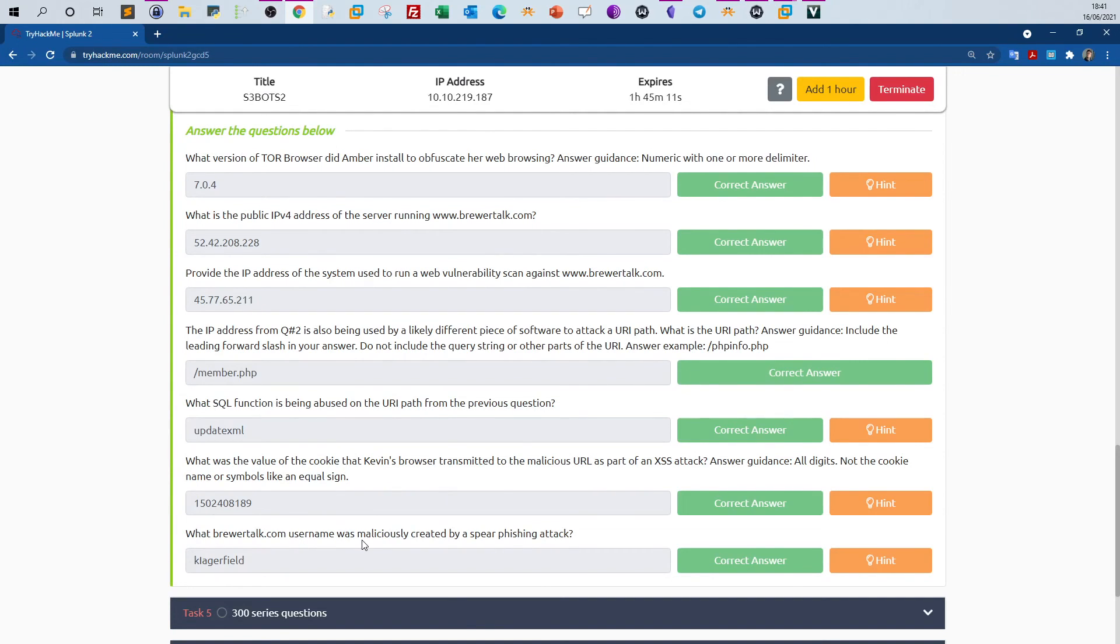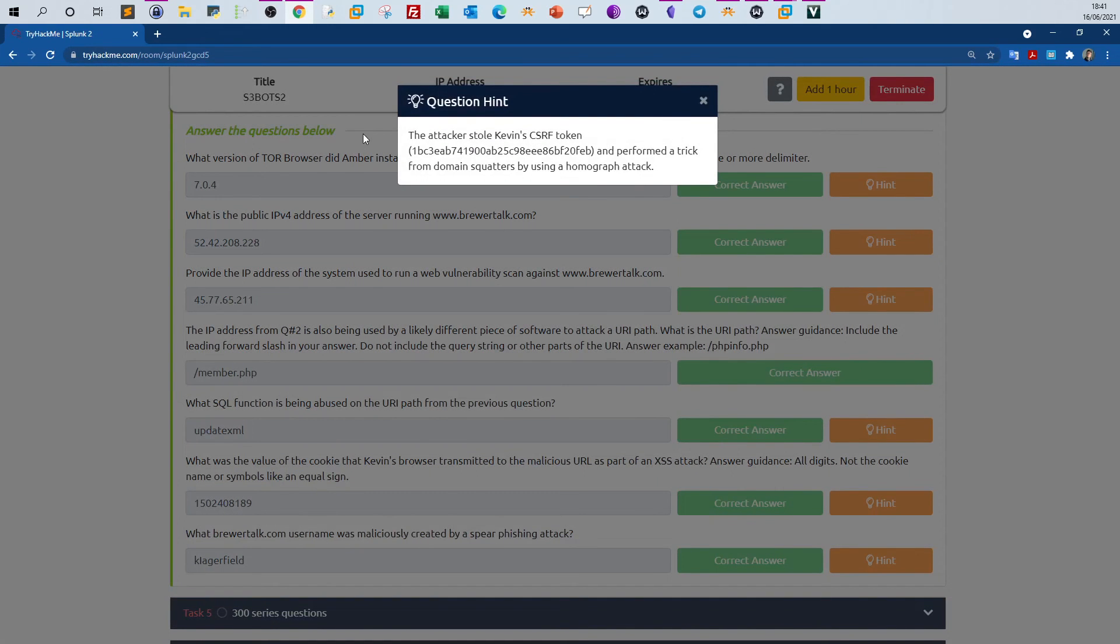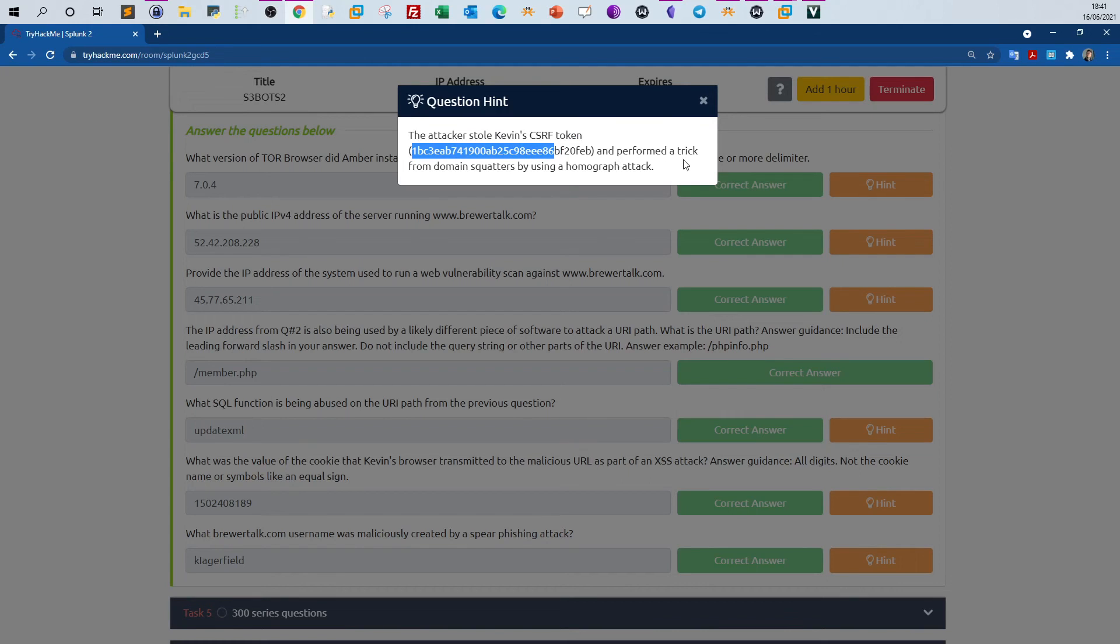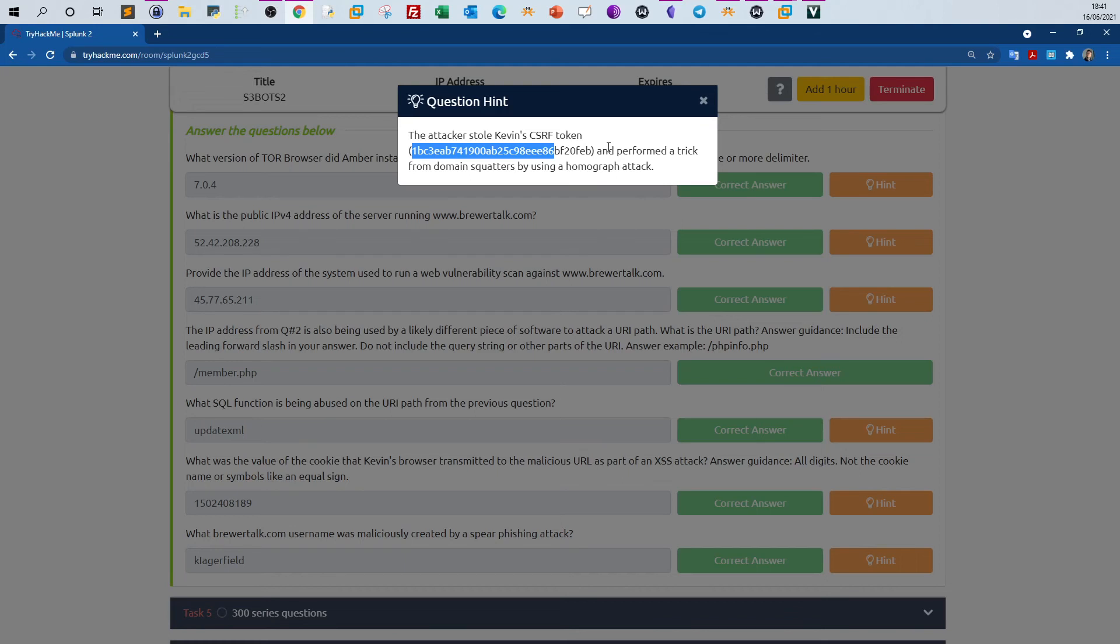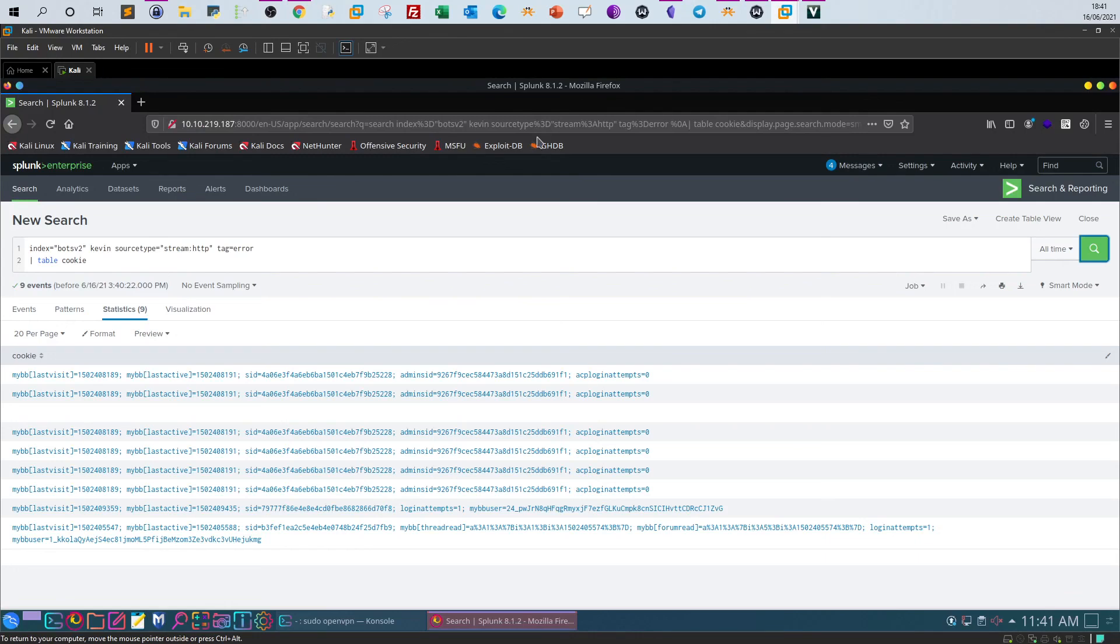What Brewertalk username was maliciously created by a spear phishing attack? If you click on the hint, because I think you will be able to find the answer unless you take a look at the hint. The attacker stole Kevin's CSRF token, which is here, and performed a trick from domain squars by using a homograph attack. You can use a homograph attack, which is kind of impersonating domain names or brand names in order to trick users into clicking on links you send to them. So there is a CSRF token here, so we can search with this token.